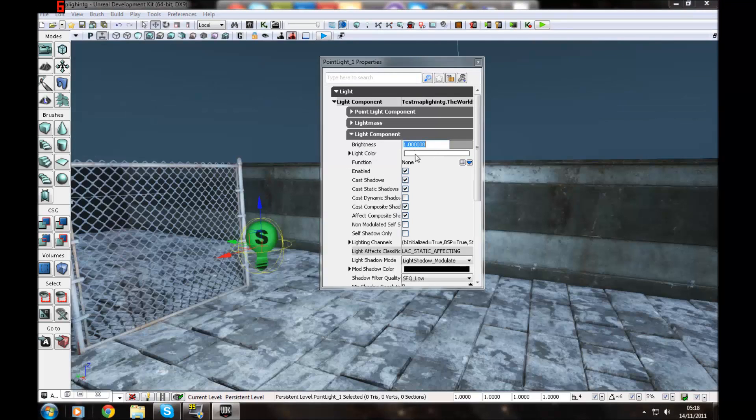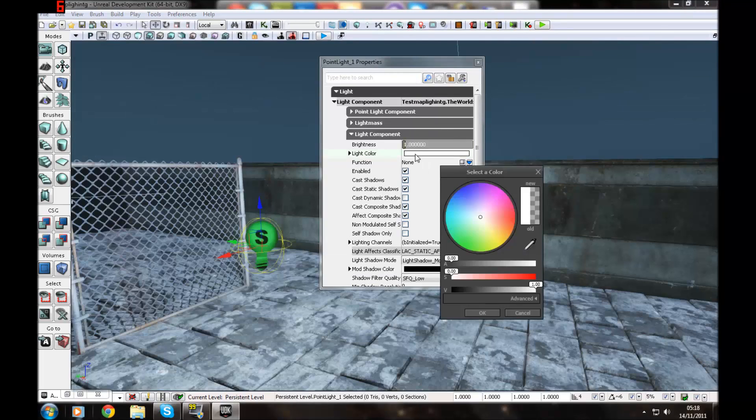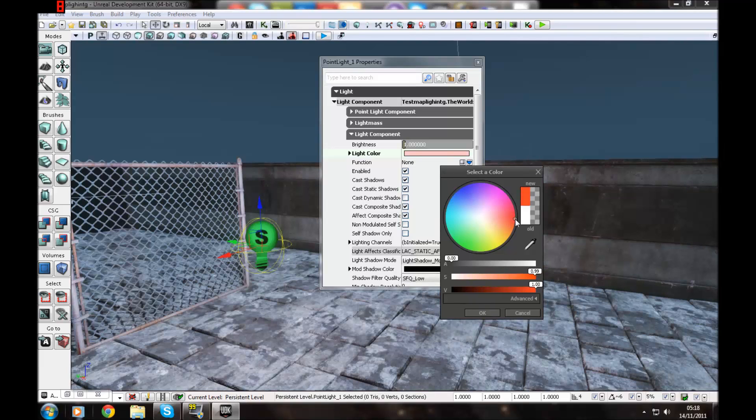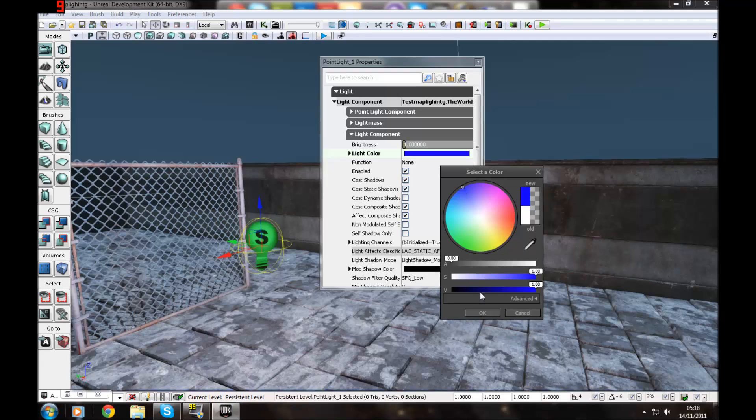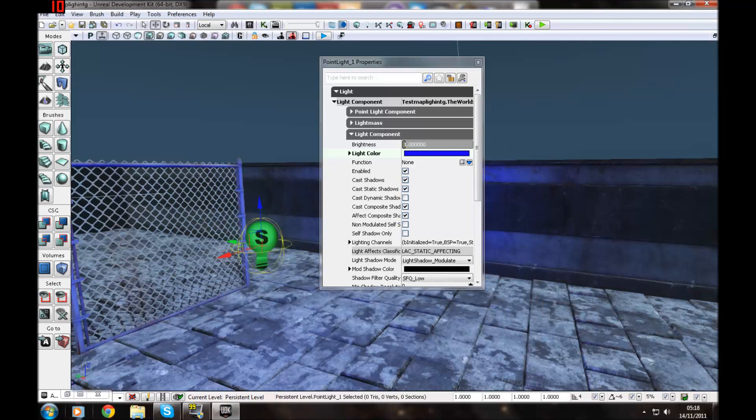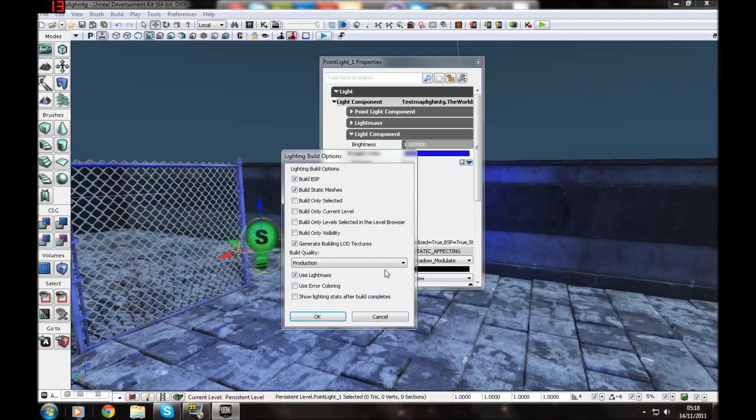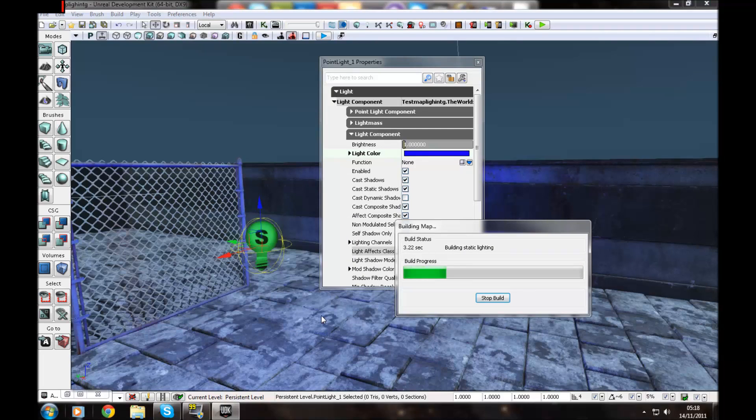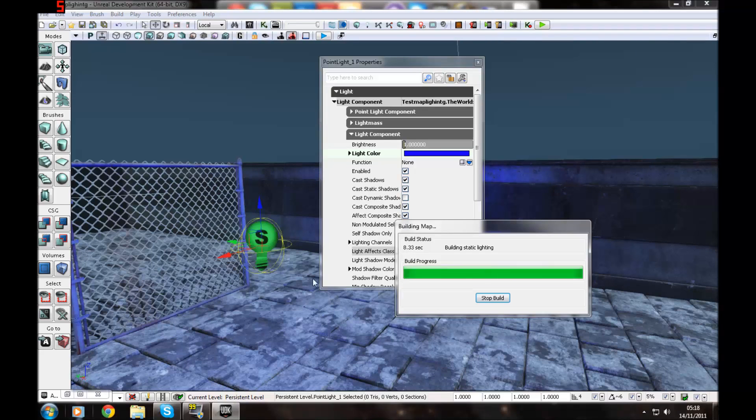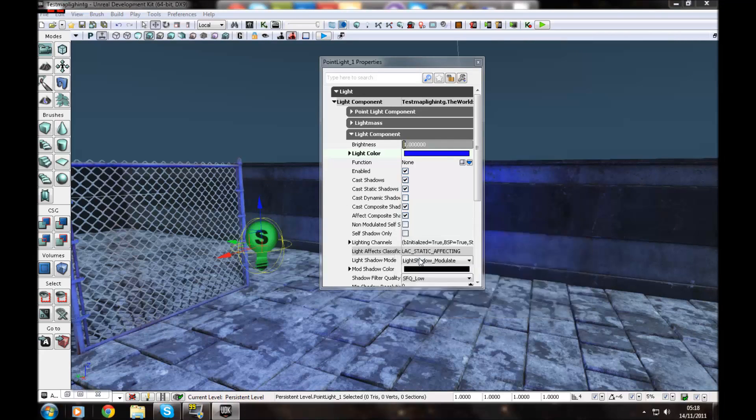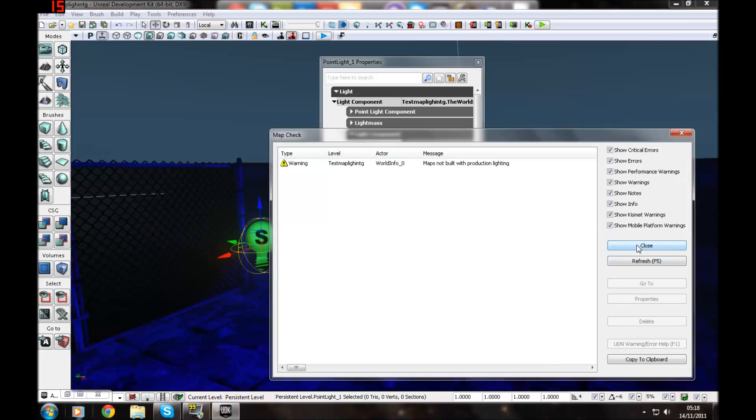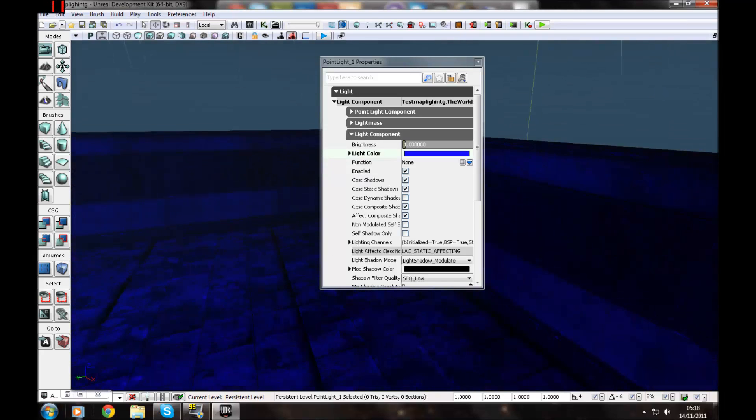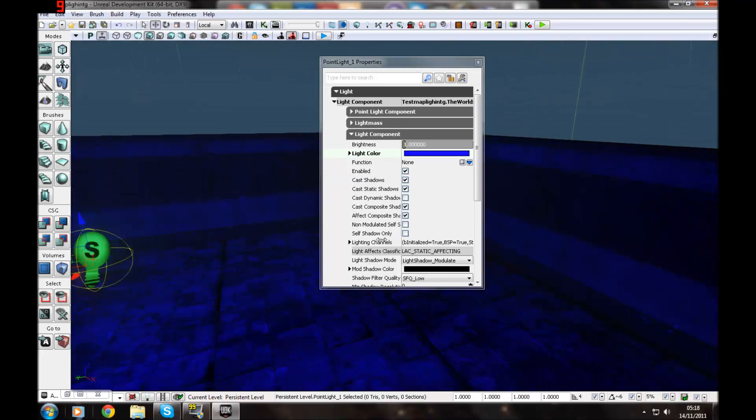Also you can change the light colour. So let's give it a nice blue. Let's say if you're in some underwater place. And then build. Uncheck use light mask. You can do a lot of things with lighting. You'll see. And then close. And now you've got a nice blue area.